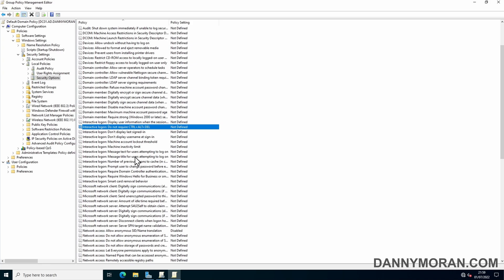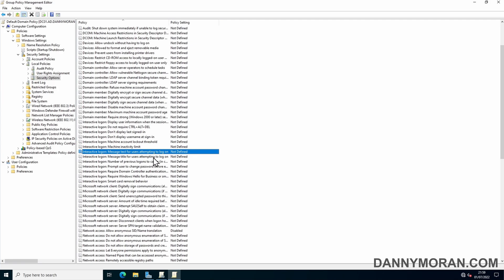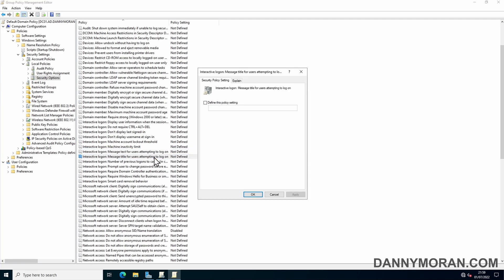The two you're looking for are Message Text for Users Attempting to Logon and Message Title for Users Attempting to Logon. You want to go in, define the policy, and then set the title to whatever you want.